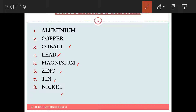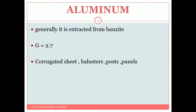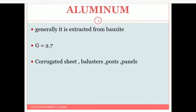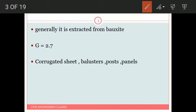We will see the most important ones — aluminium and copper. The main ore of aluminium is bauxite, which is the hydrated oxide of aluminium. Its specific gravity is 2.7. It is used for corrugated sheets, balusters, posts, panels, etc.